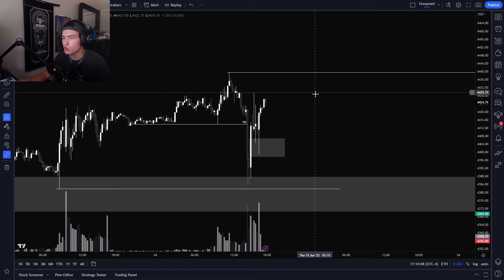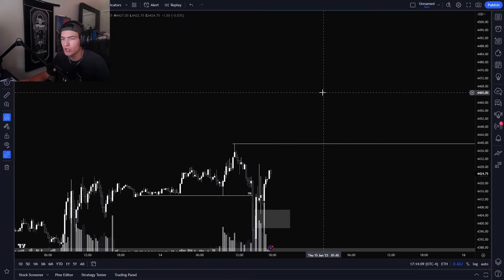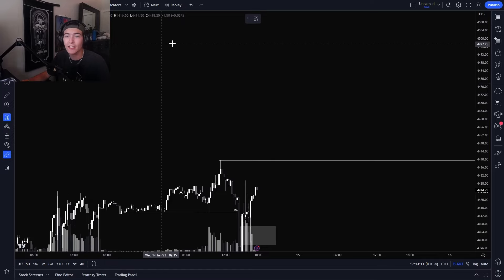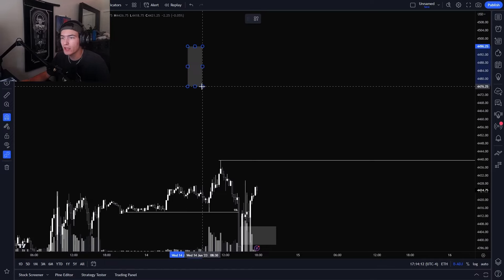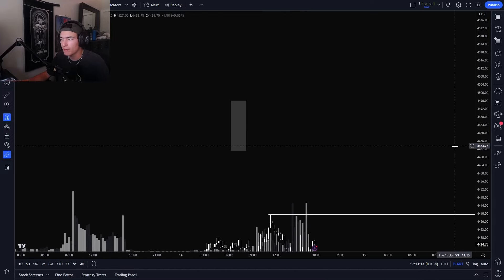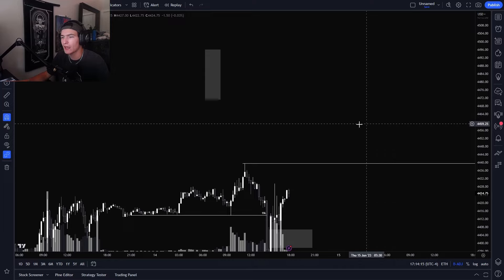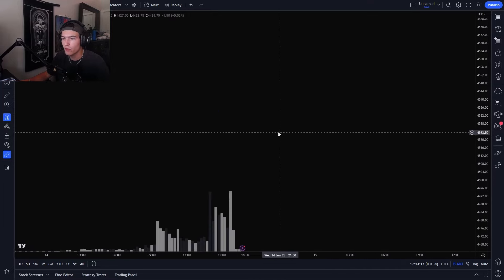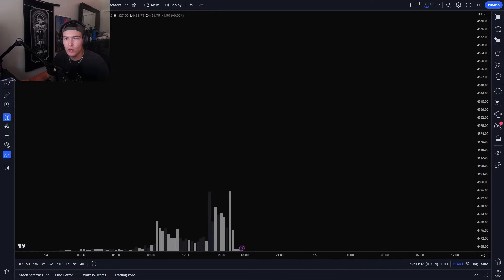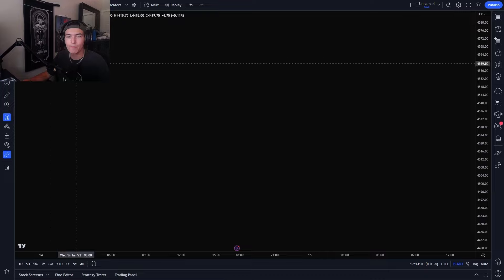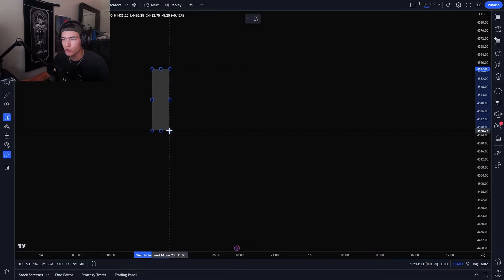The first thing I want to start with is just the basics — what is a regular fair value gap. So looking at candle structure and candle formation, a fair value gap is a three candle structure.